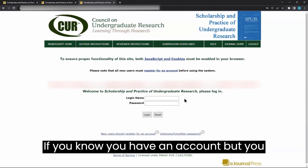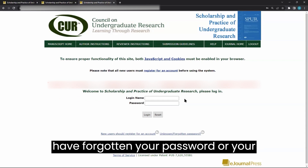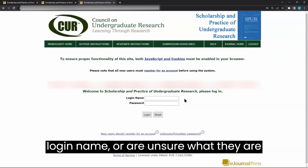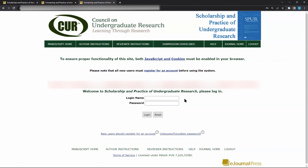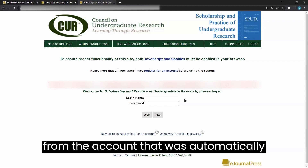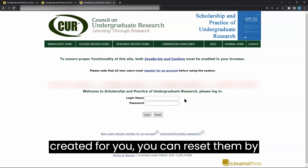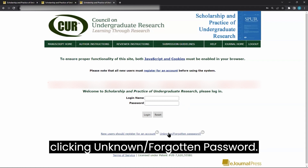If you know you have an account but have forgotten your password or login name, or are unsure of what they are from the account that was automatically created for you, you can reset them by clicking unknown forgotten password.